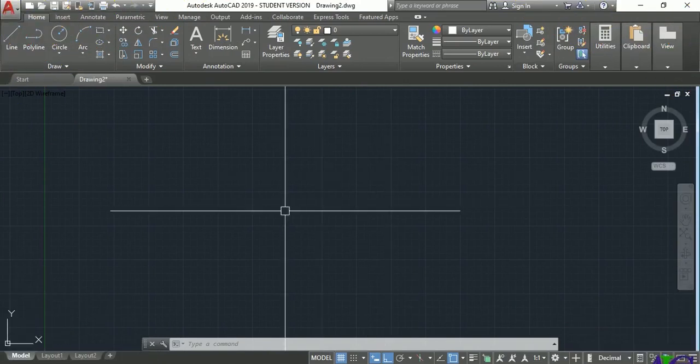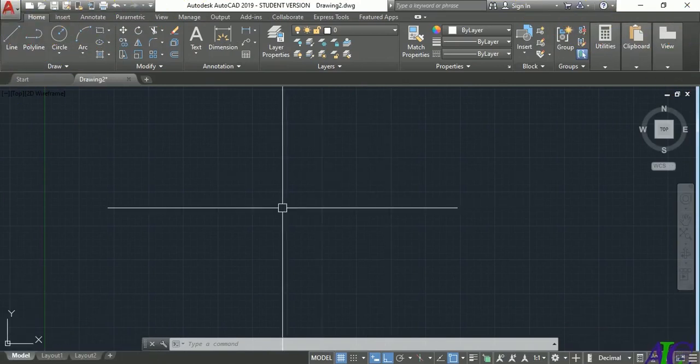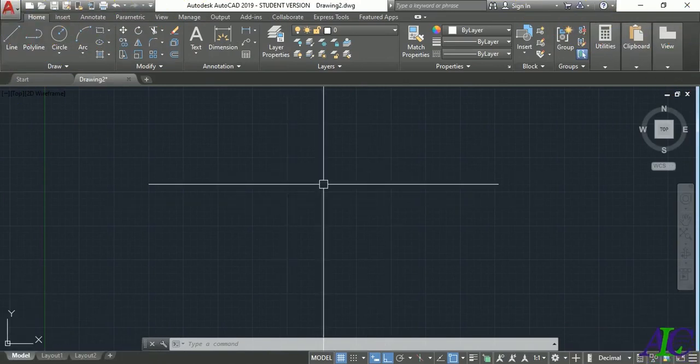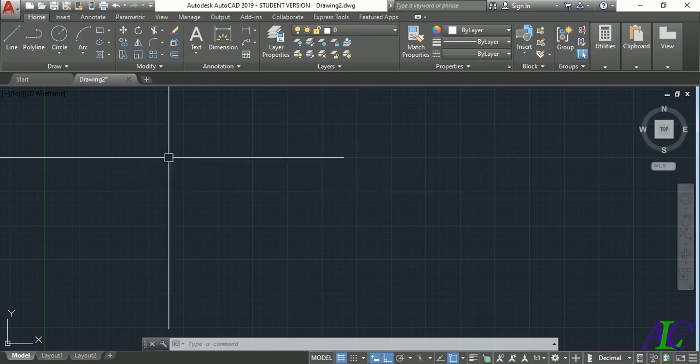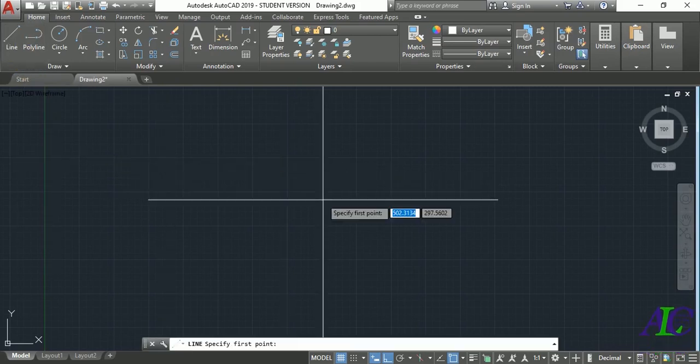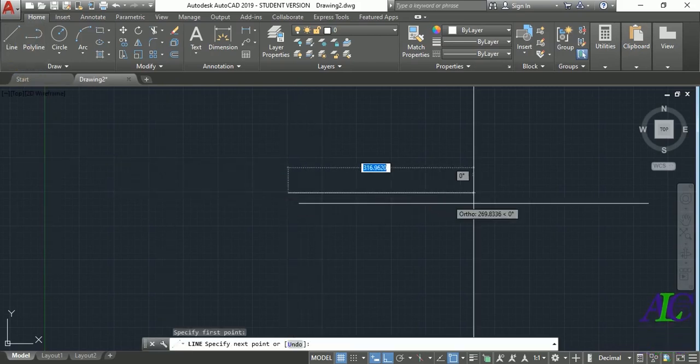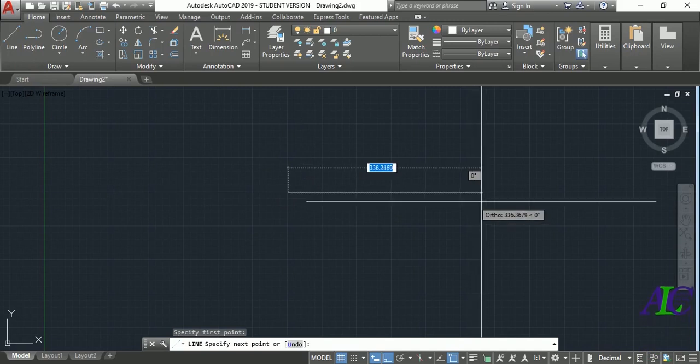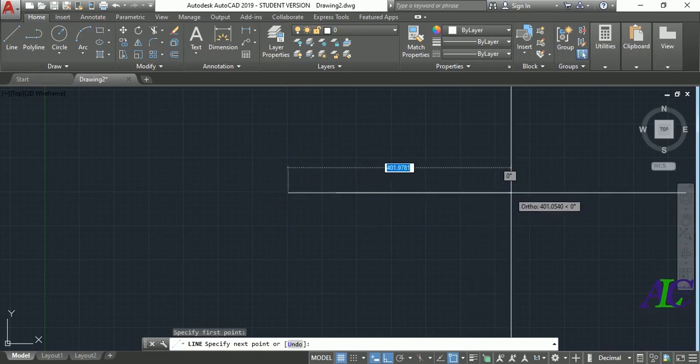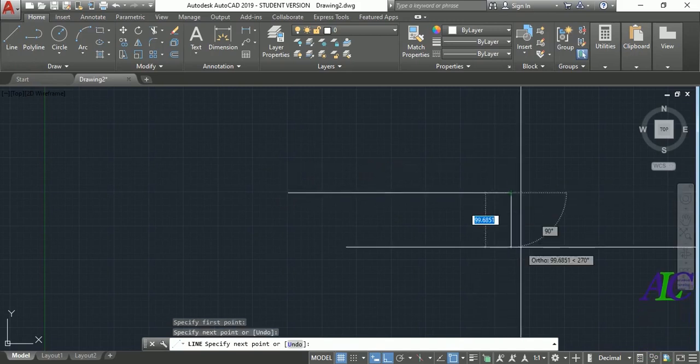Welcome guys, in this tutorial I'm going to show you how to create different line types in AutoCAD. Now I'm going to create a line for the path like this.